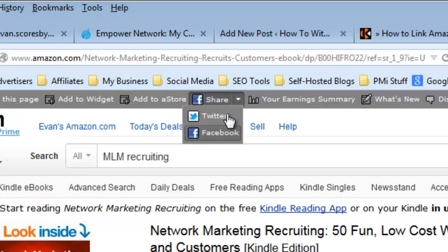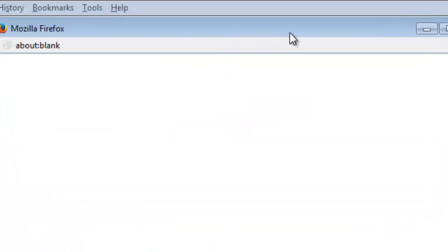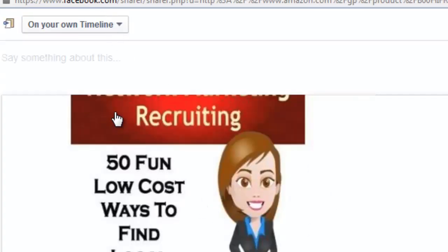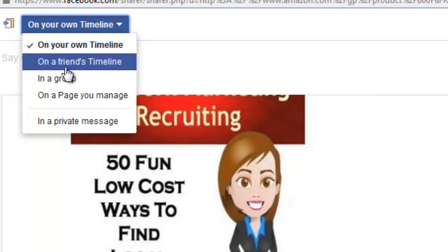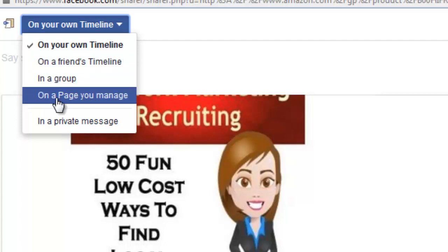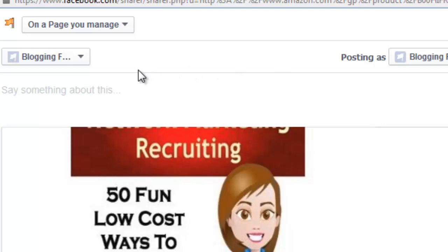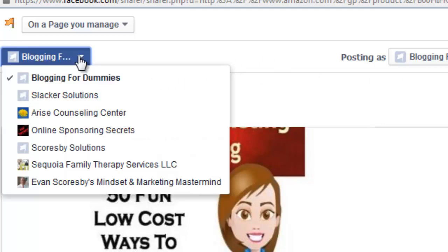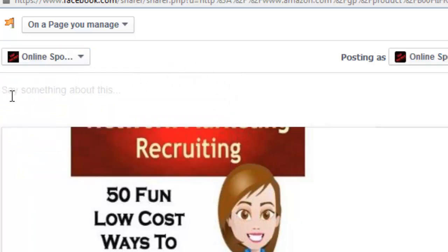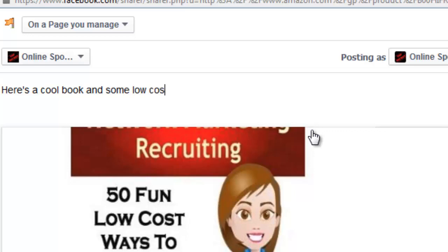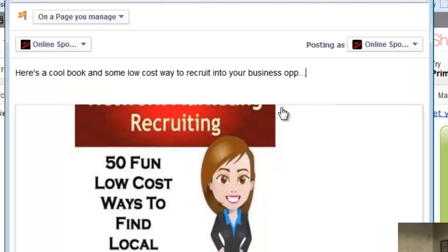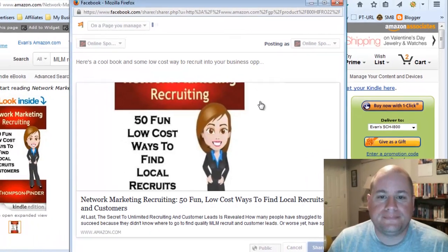There's a dropdown where you can share on Twitter or Facebook. If I choose Facebook first, it pulls up a window where I can specify where to link this product. I can do it on my own personal timeline, put it on a friend's timeline, post it in a group I belong to, or on a page that I manage. I'll choose the Online Sponsoring Secrets page, then say something about this product like: 'Here's a cool book with some low cost ways to recruit into your business opportunity.' Then all I have to do is hit Share Link.